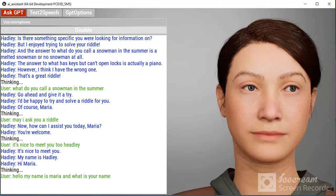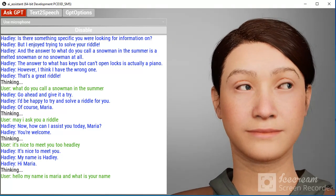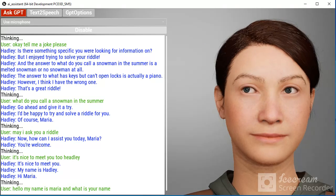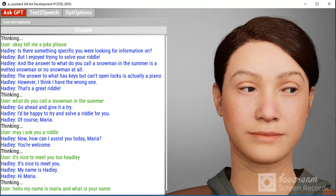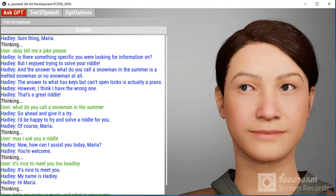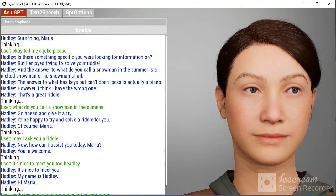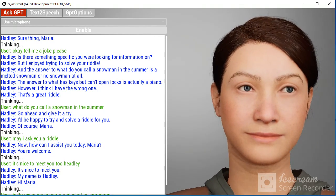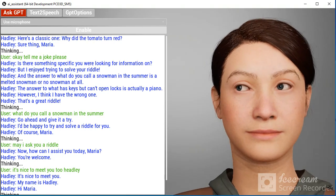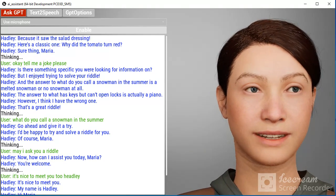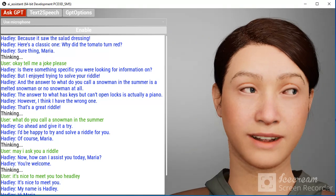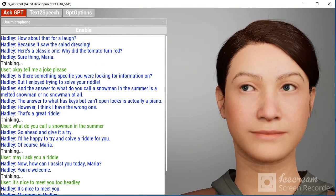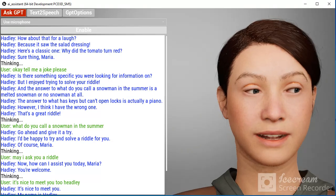Okay. Tell me a joke, please. Sure thing, Maria. Here's a classic one. Why did the tomato turn red? Because it saw the salad dressing.